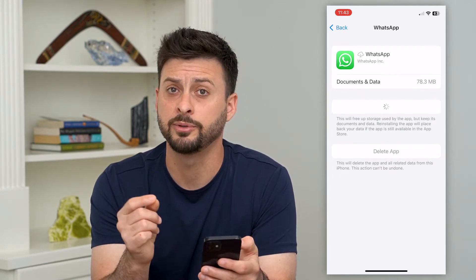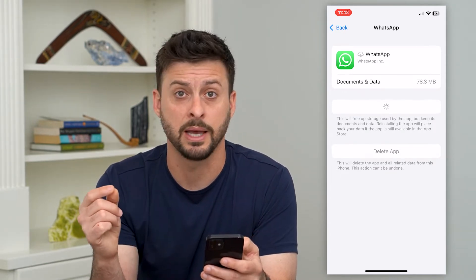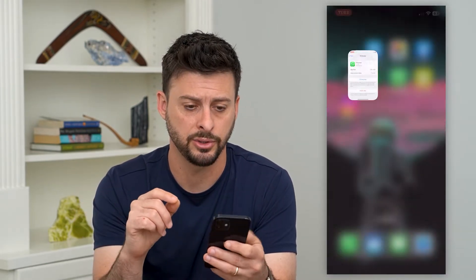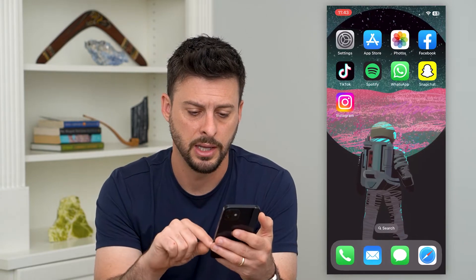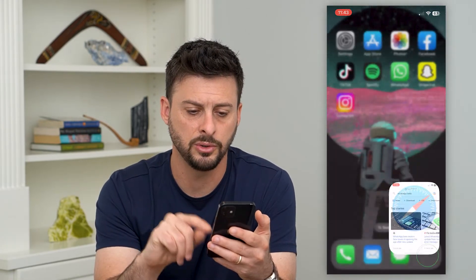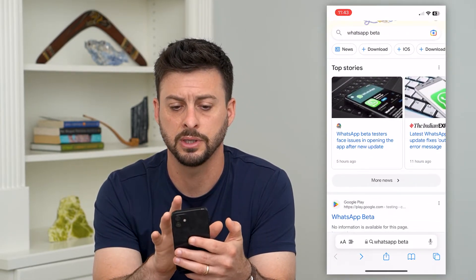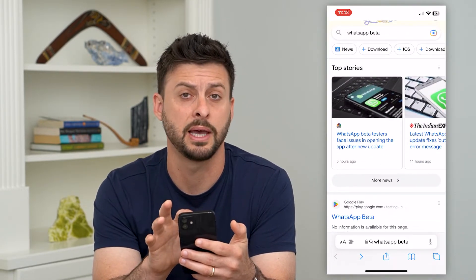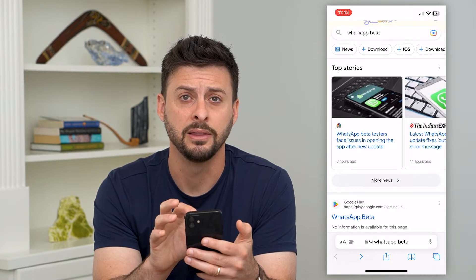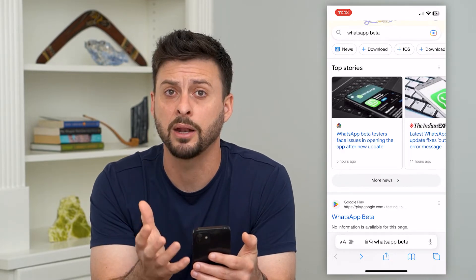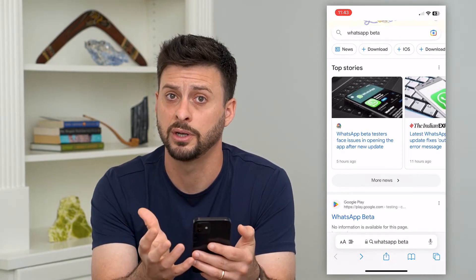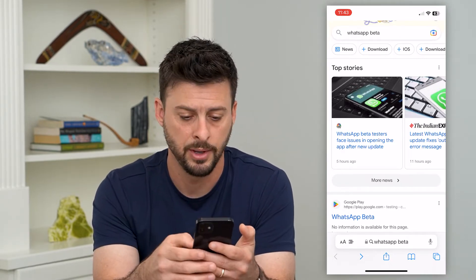There is also the option to join WhatsApp beta. I'll show you how to do that — let's go into Safari or Google Chrome and type in WhatsApp beta. This gives you the beta release version of the app.